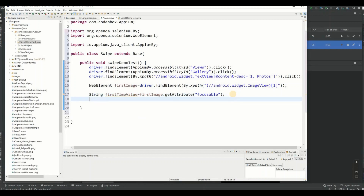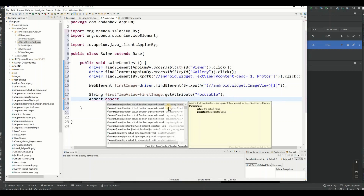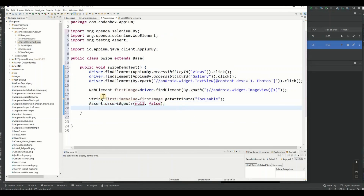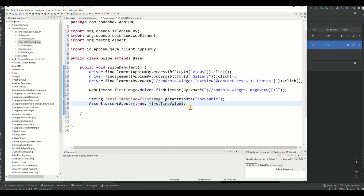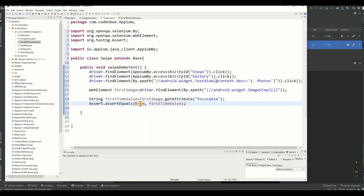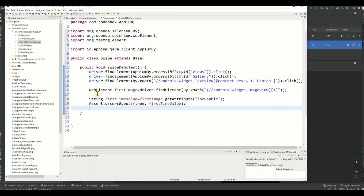Now let's add an assertion. We use `assertEquals` to compare — the expected value is the string 'true', and we're comparing it to `firstTimeValue`, which should also be 'true'. We're comparing strings here. This is our before-swipe assertion.